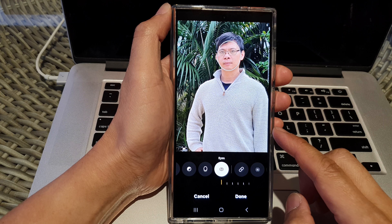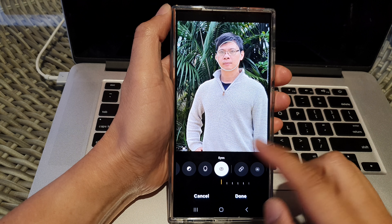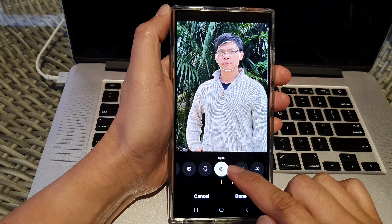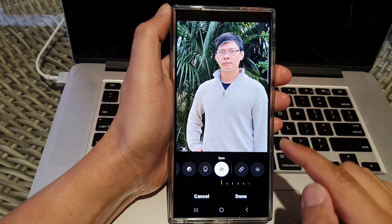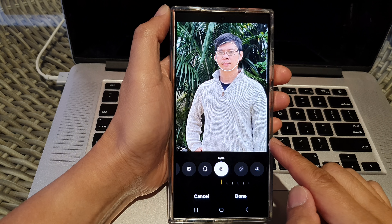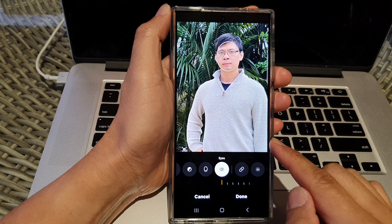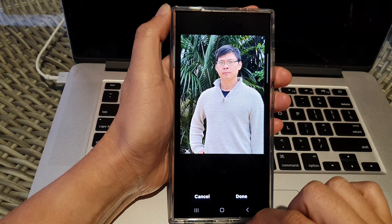How to edit photos to add jawline and eyes face effects on the Samsung Galaxy S24 series.